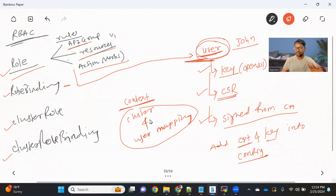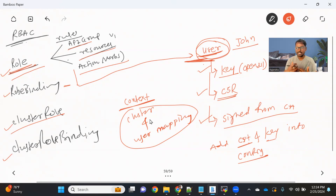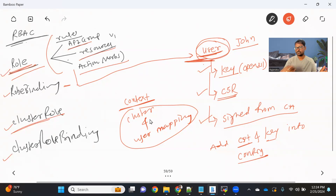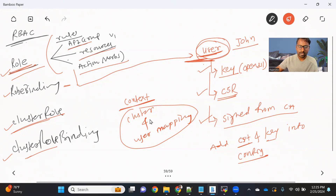Cluster role and cluster role binding are very similar. The only difference is that a Role is specific to a namespace. So if you want to restrict a user to a specific namespace, you create a Role and RoleBinding. But if you want to allow a user access to multiple namespaces, you create a ClusterRole with the same methodology — API group, resources, and actions — and then use ClusterRoleBinding to bind it to the user.